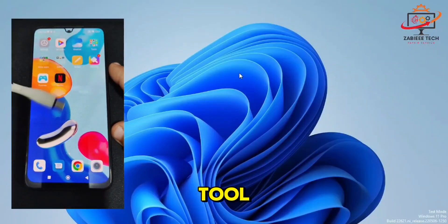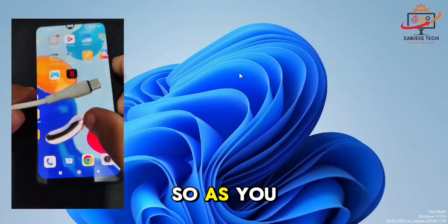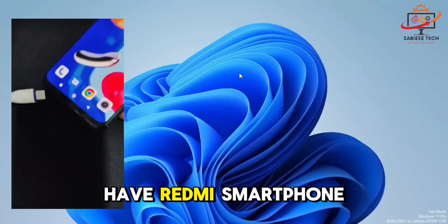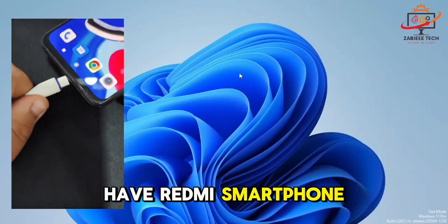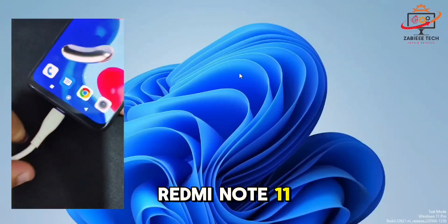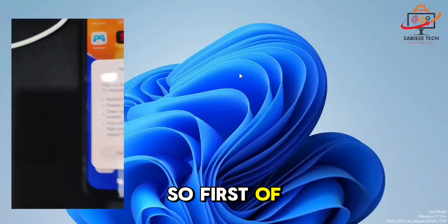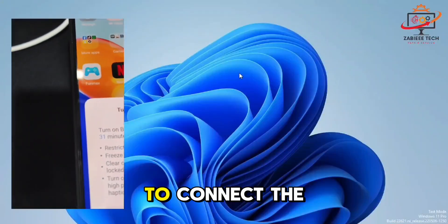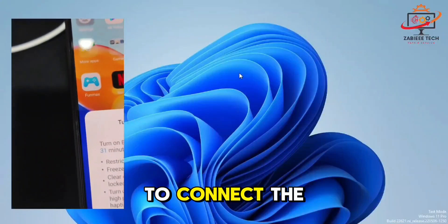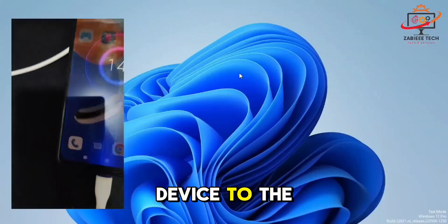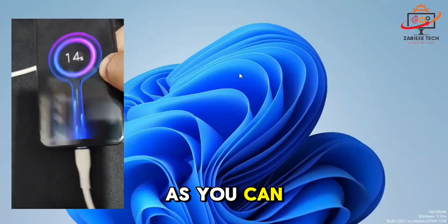As you can see, I have a Redmi smartphone, Redmi Note 11, right now in my hand. First of all, I have to connect the device to the PC. As you can see, the device is connected successfully.